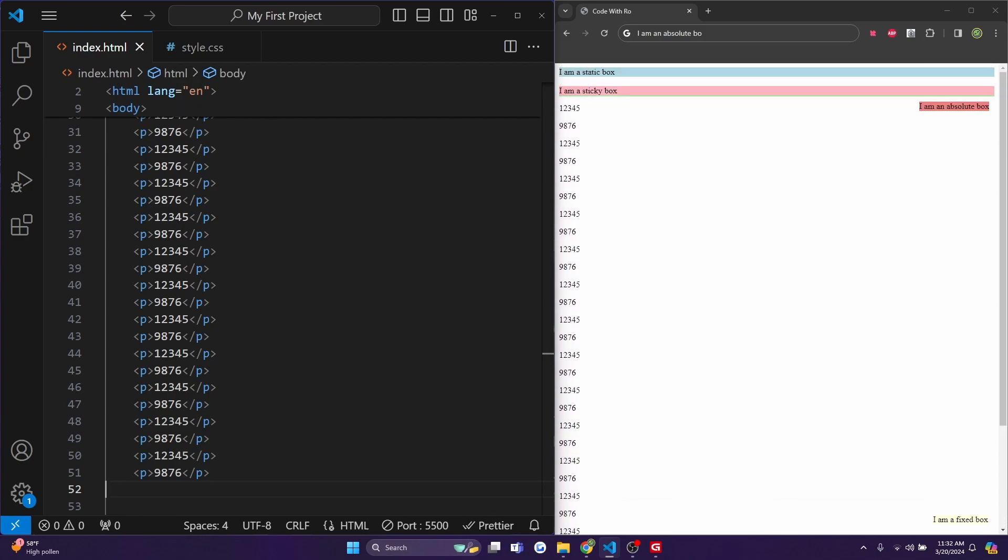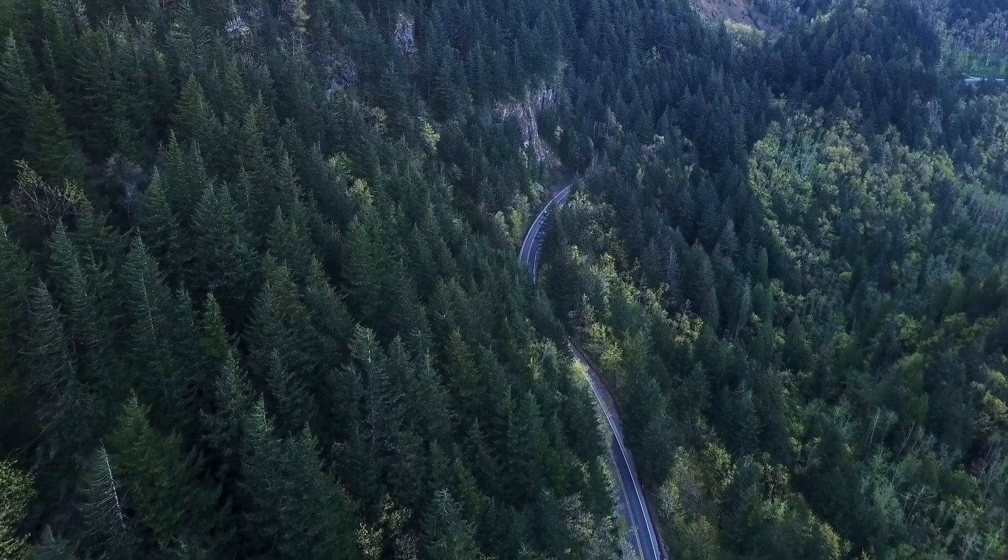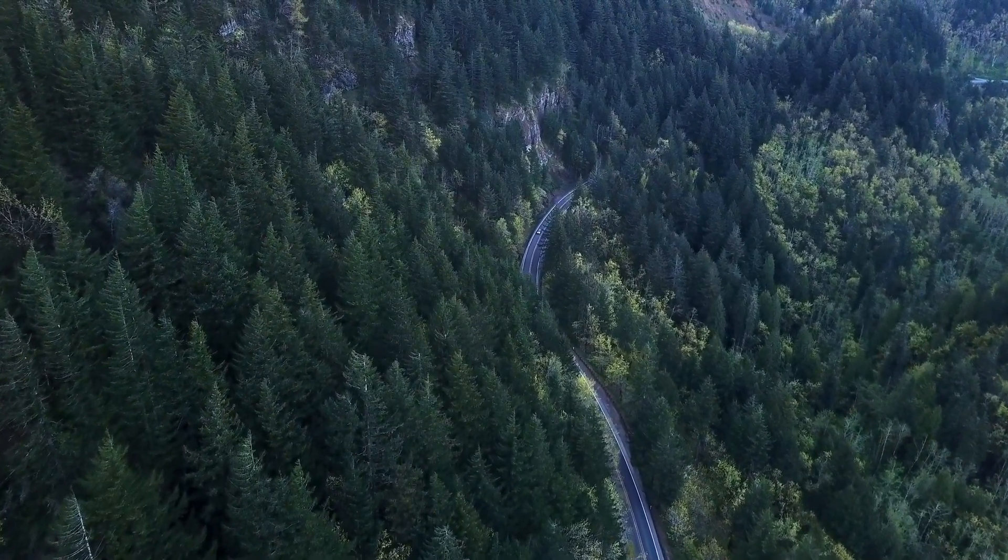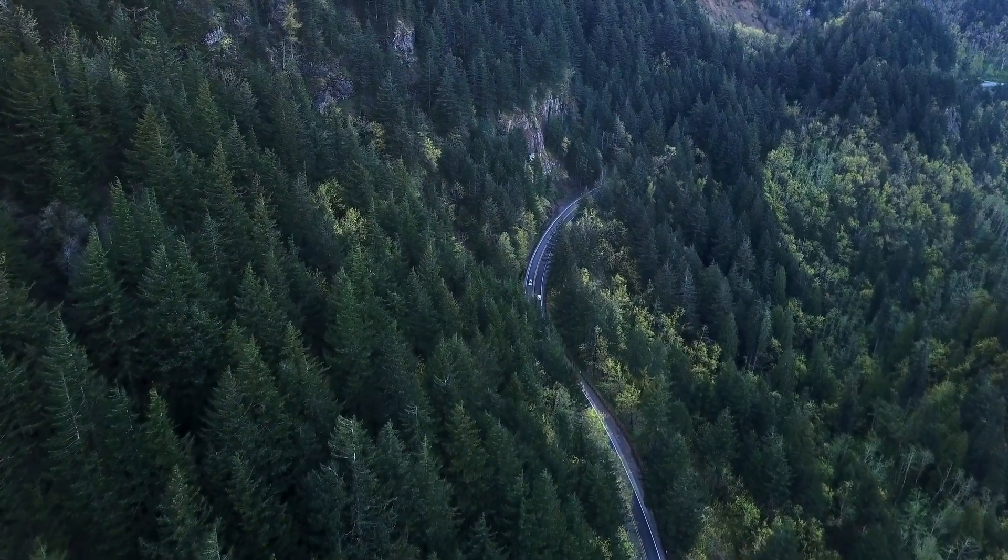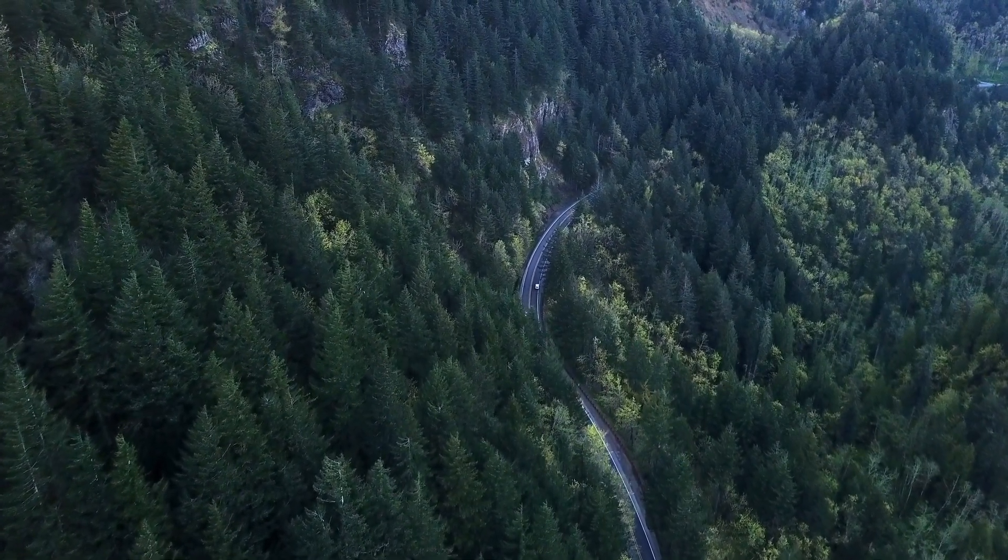And that's a quick overview of CSS positioning. Experiment with these different values to see how they affect the layout and behavior of your elements. In our next lesson, we'll dive deeper into advanced layout techniques and responsive designs. If you have any questions or want to share your creations, drop a comment below. Don't forget to like, share, and subscribe for more coding tutorials. Happy coding and I'll see you in the next video.